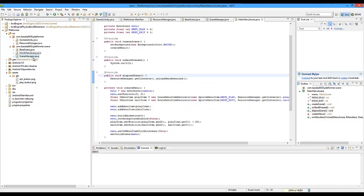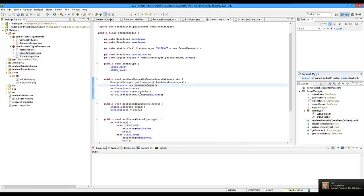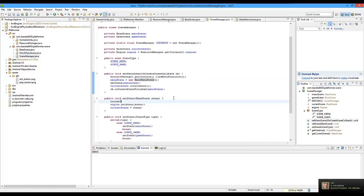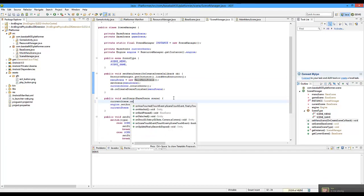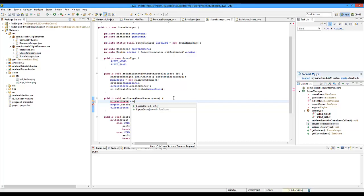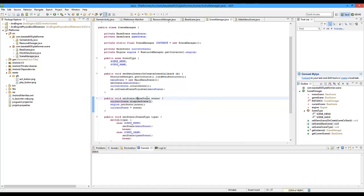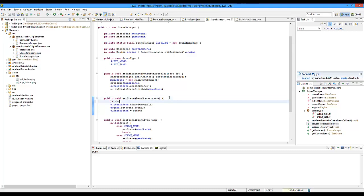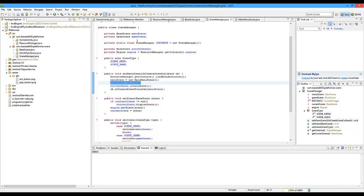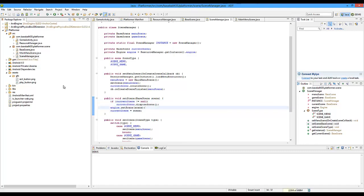Now we need to make it so that this is called. Go back to SceneManager, go to setScene, and call currentScene.disposeScene. Before we do that, we have to check if currentScene is not equal to null — because when we first create the menu scene, it's the first scene and currentScene equals null. So we have to make sure there's a scene already set. If there is, it's going to dispose the scene and all of its images.